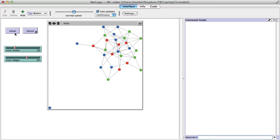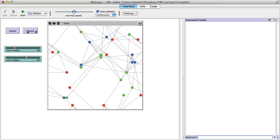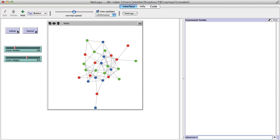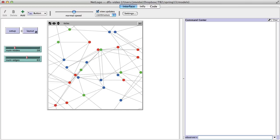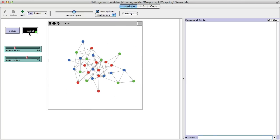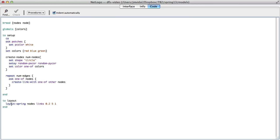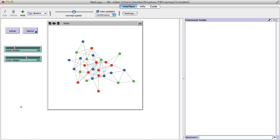I put a link between them. Notice that this could result in disconnected graphs sometimes — like right there. I'm just going to ignore those; if that happens we'll just generate a new one. The layout uses a built-in — NetLogo has several layout options, this is the spring one which I like.